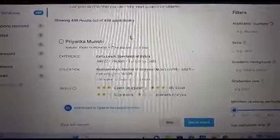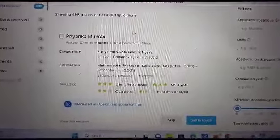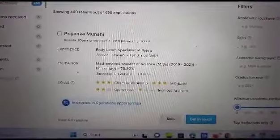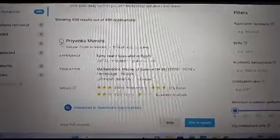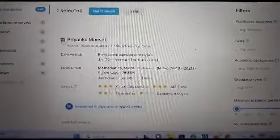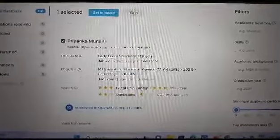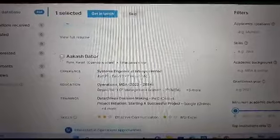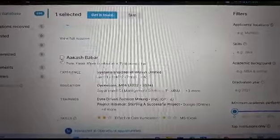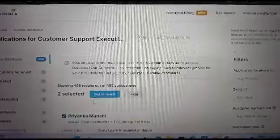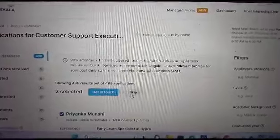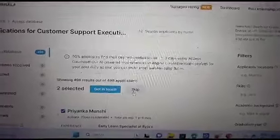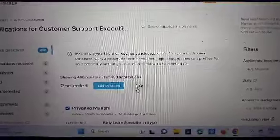Also, if you want to send the invite to all the candidates at the same time, then you can simply click on this checkbox in front of each candidate's name. For example, like this, and then you can either get in touch or skip those particular type of profiles. I hope this was helpful.